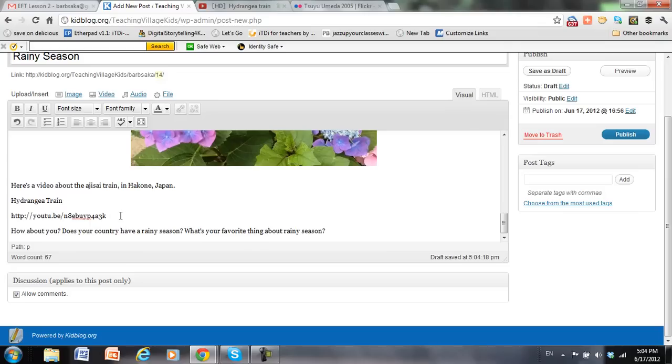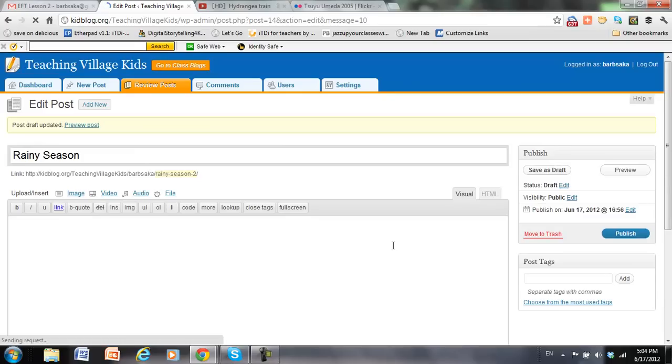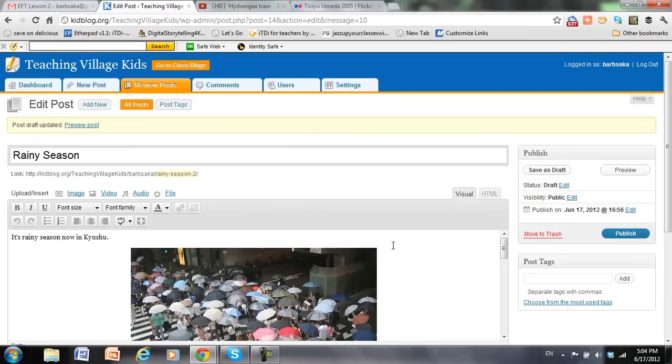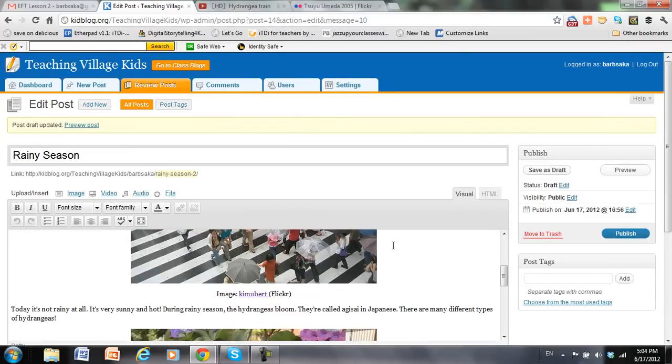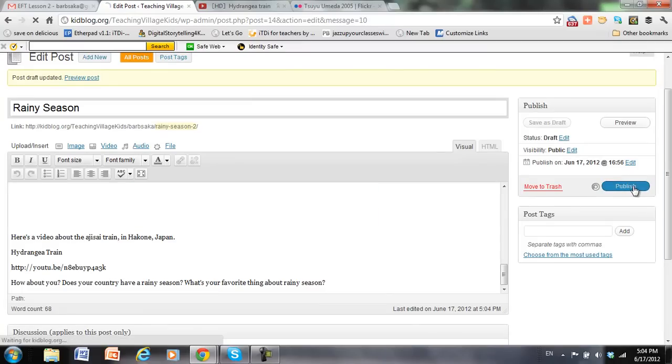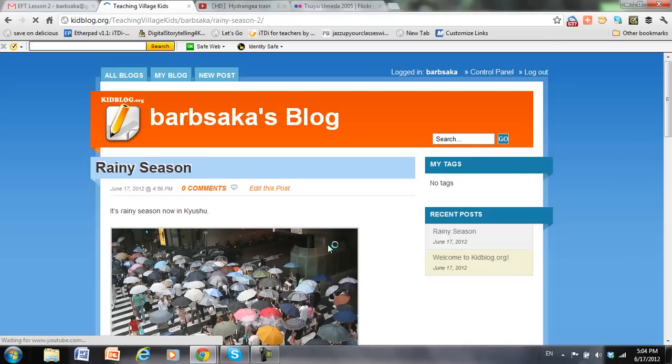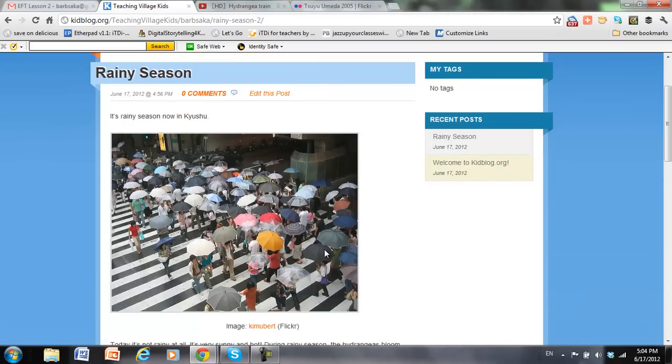In Kidblog, once I publish it, the link will turn into an embedded video. So let's save the draft. And everything's there. Let's publish. You can see that turned into all embedded videos.